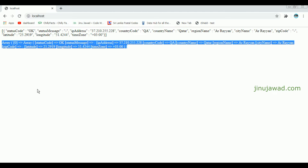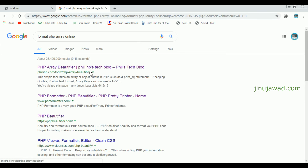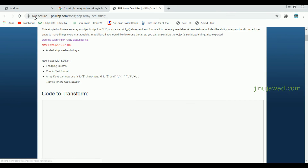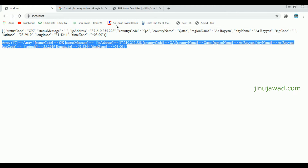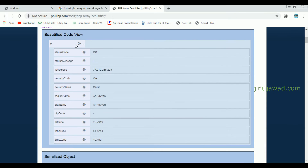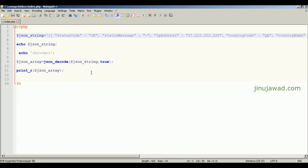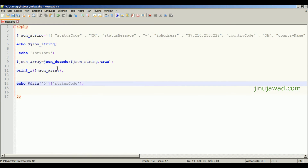Now I'll show you how we can access a specific value from this response. There is a website — search for 'format PHP array online' and you'll find phillipstag.blog. Open it, copy the array format from our output and paste it into the 'Code to term' section, then click on 'Beautify and Serialize'. You'll get a serialized graphical view of the array. To get a specific value, just click on it and copy the code from there, then go back to your code and echo that value.